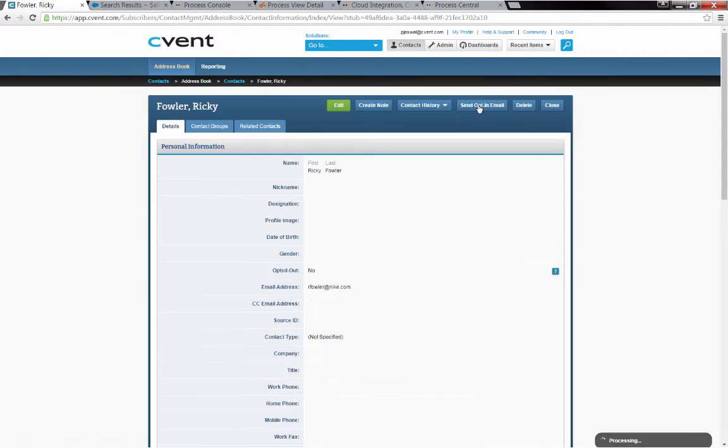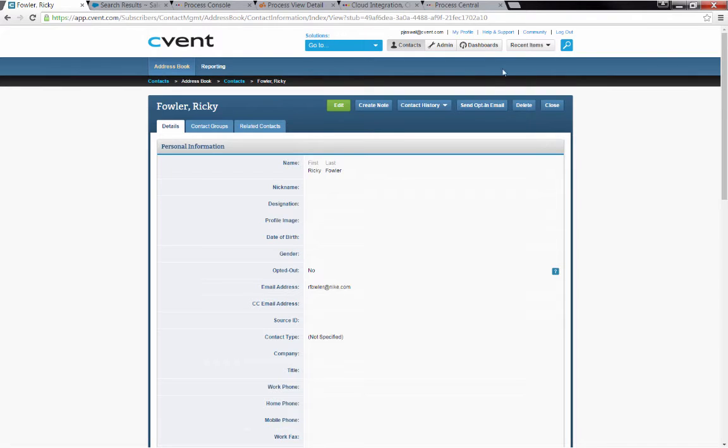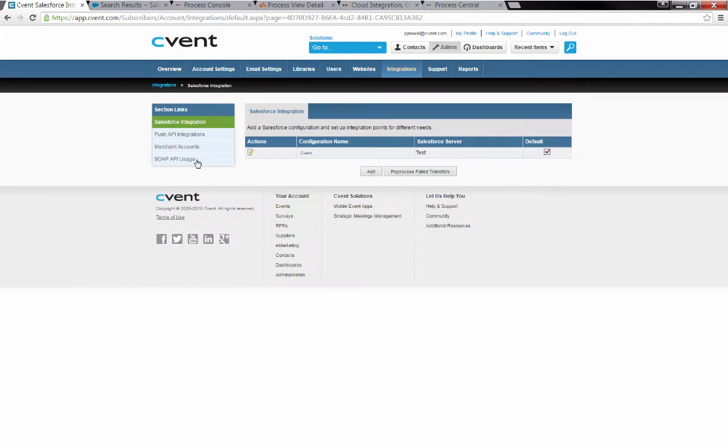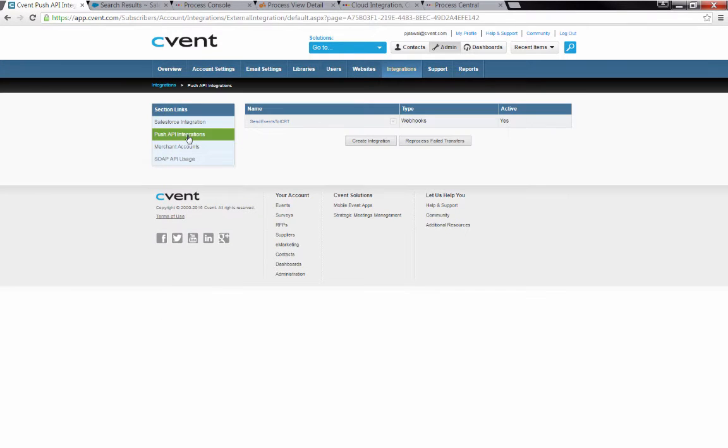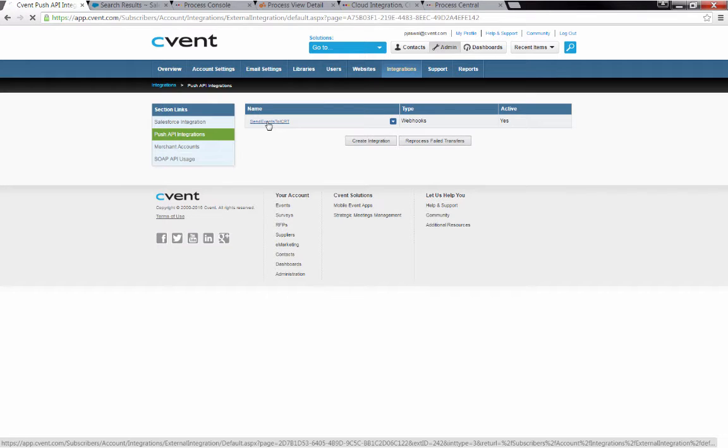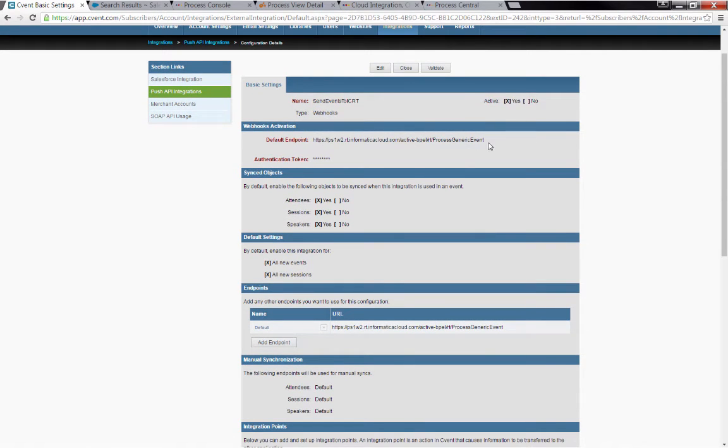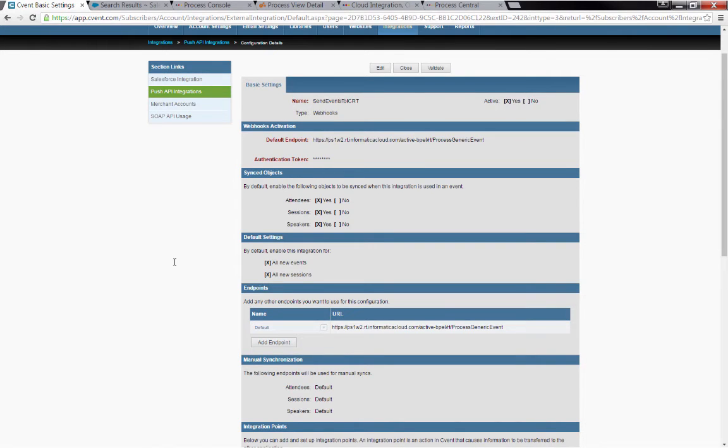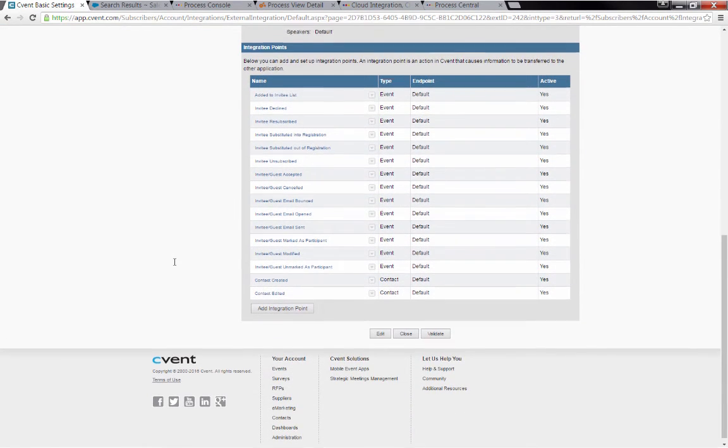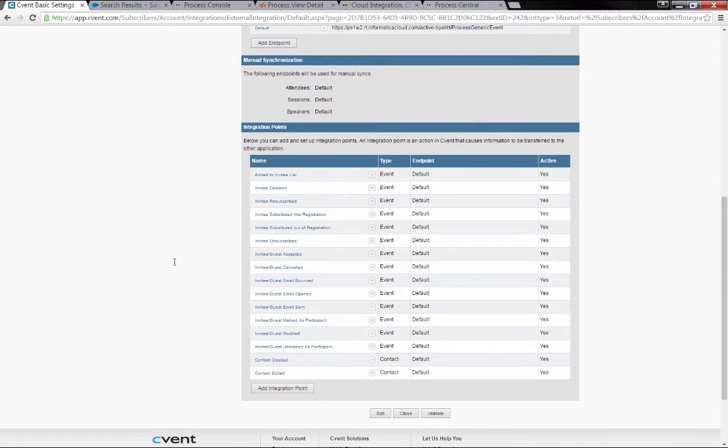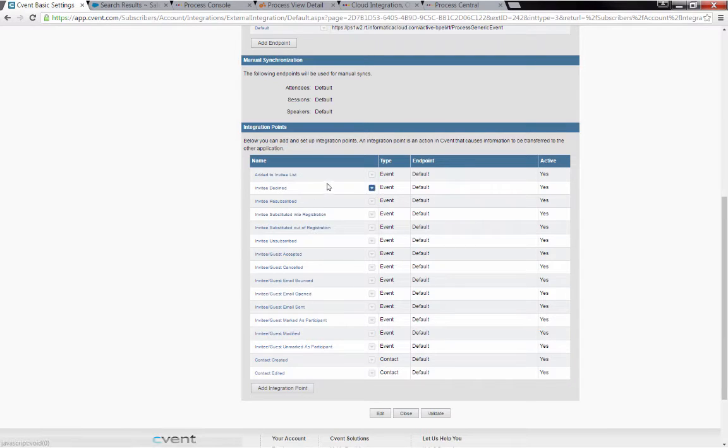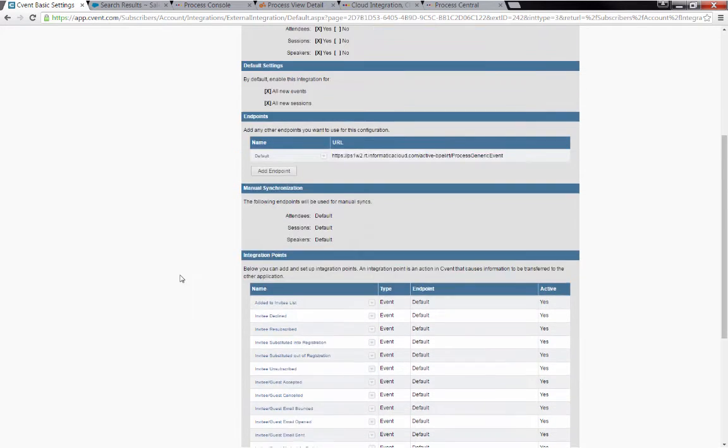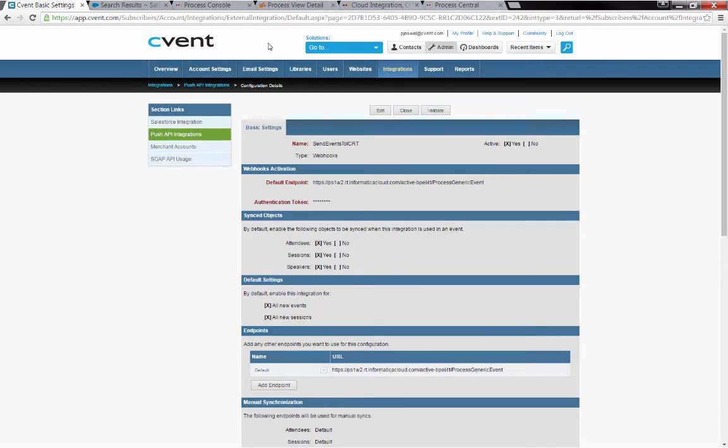That creates a new contact. That's now going to cause CVent to generate an outbound message that will also hit our endpoint. I'll show you briefly where that's done. They have this API integration, this push API. And you'll see here that we've got send events to Informatica Cloud. If I drill into that and look at it, you'll see we're going to hit our endpoint. We're using an authentication token to authenticate, and we're going to hit that endpoint anytime any number of things happens. For instance, if a contact's created or a contact's edited, we do that. Or if you have changes on events, that'll also get propagated out.